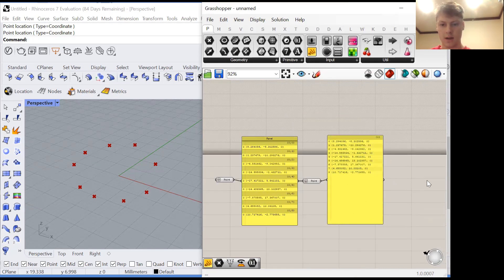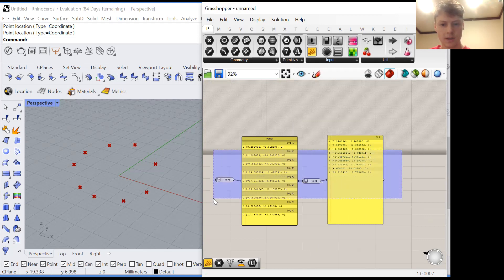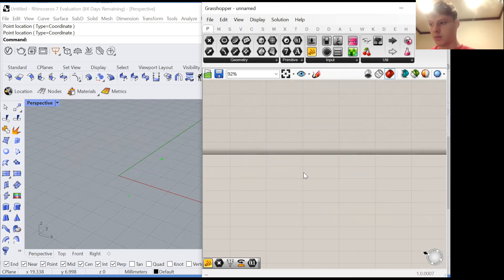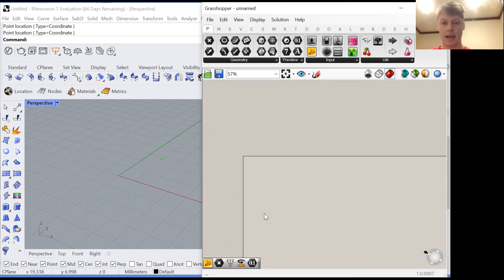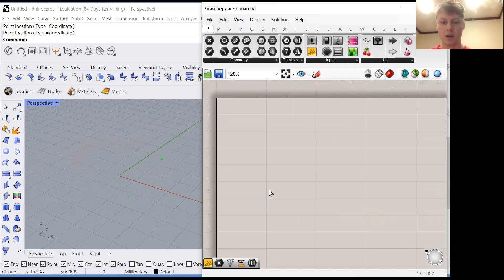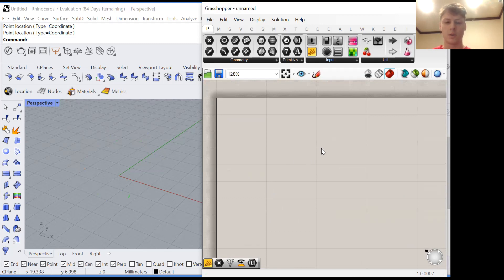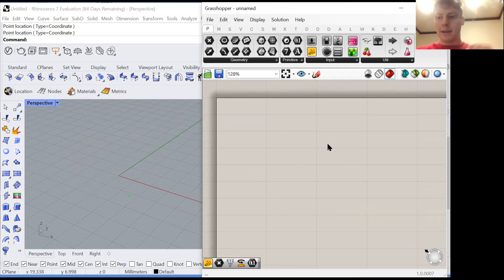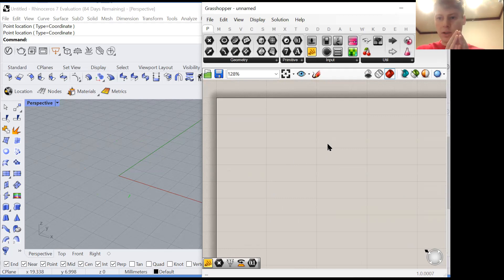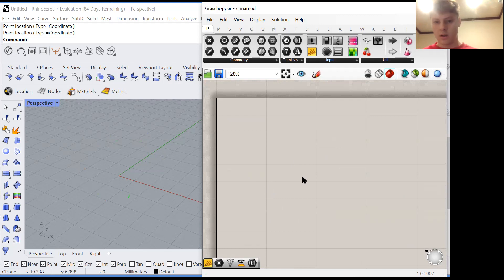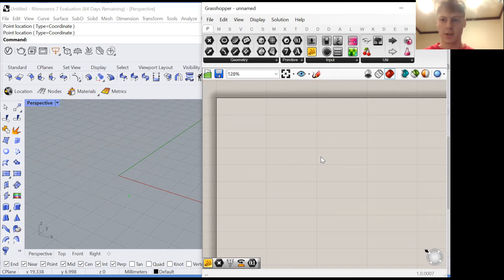So now it's time to discuss how Grasshopper nodes interpret lists. What this means is how Grasshopper functions combine the different data streams that you're giving them in order to create an output. This isn't always so intuitive especially when your lists are grouped in weird ways.